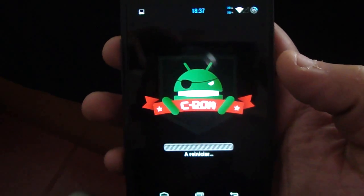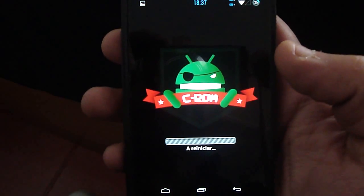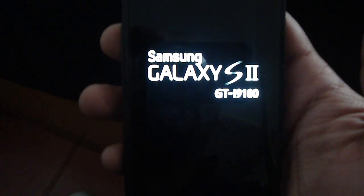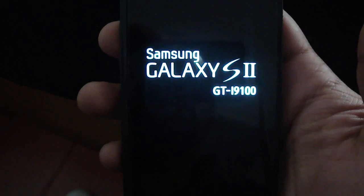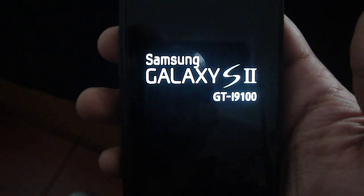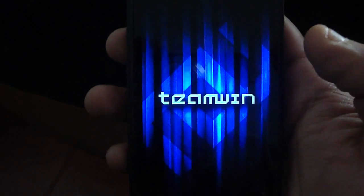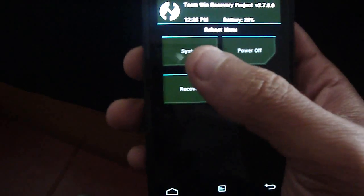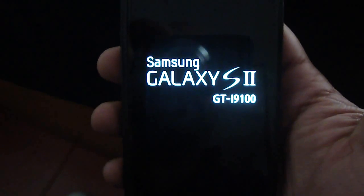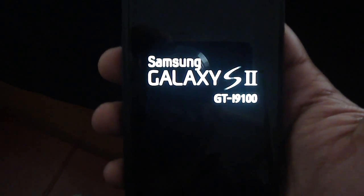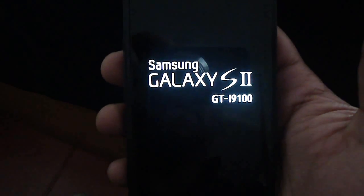I'm gonna reboot to show the new boot animation, which is awesome. Just wait. This boot animation is made for XHDPI devices but it works on HDPI devices like the S2. Just watch the boot animation.